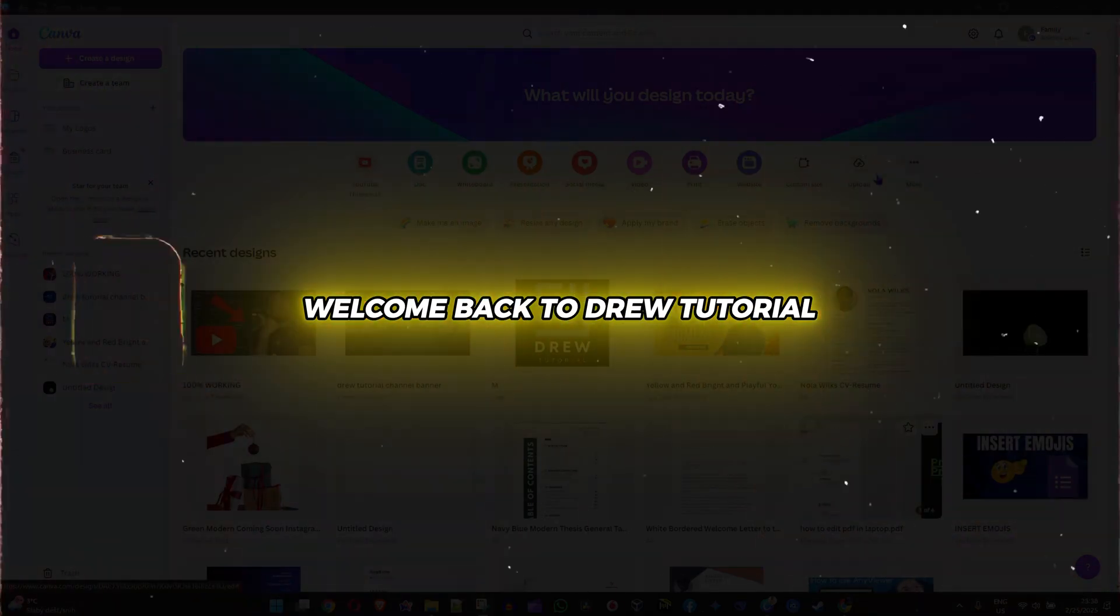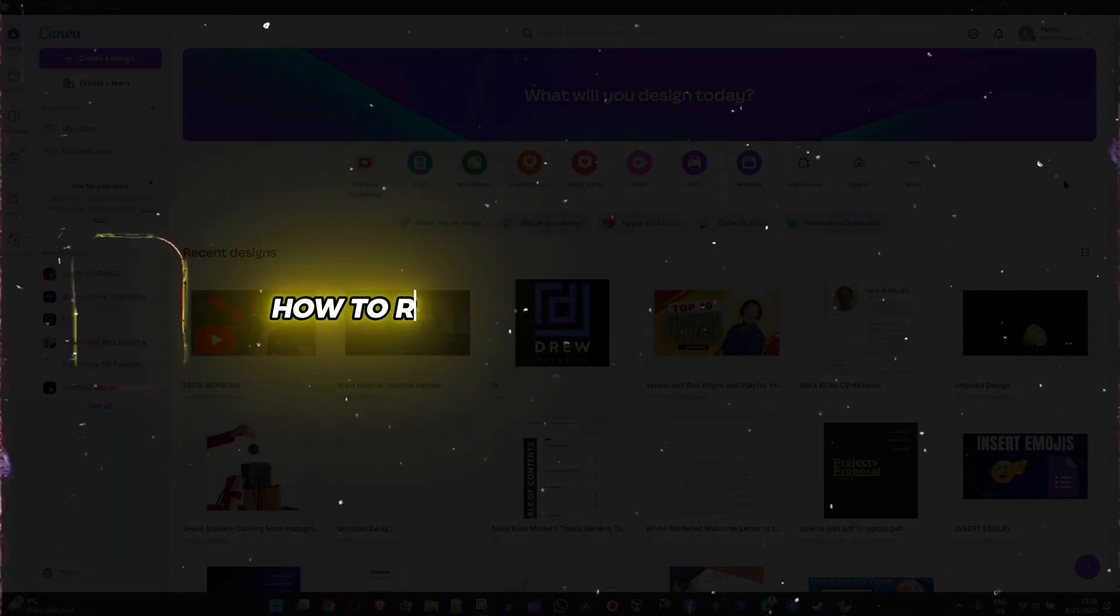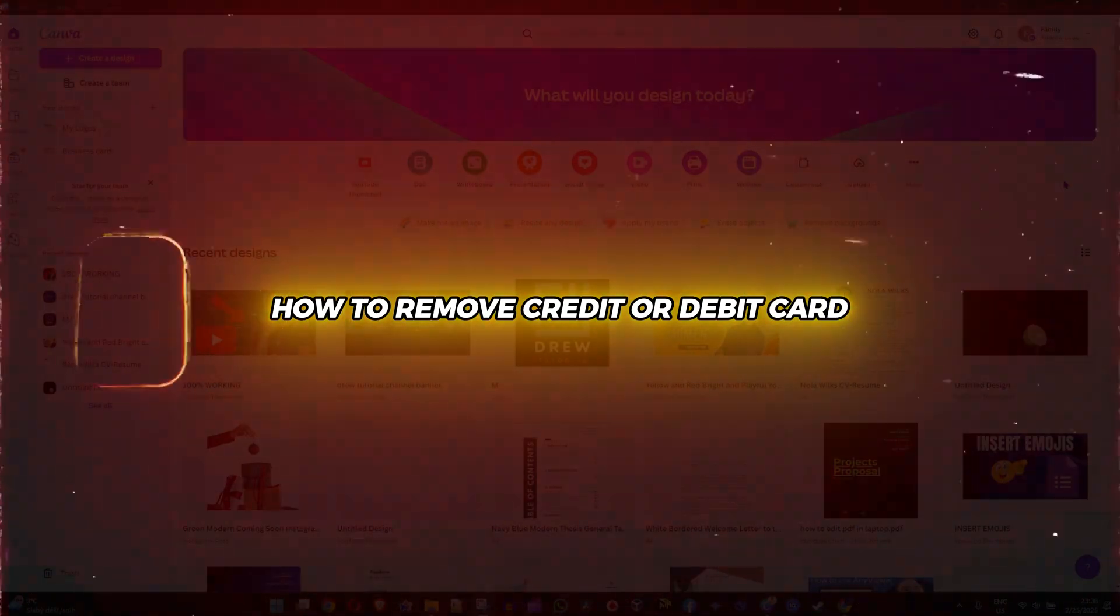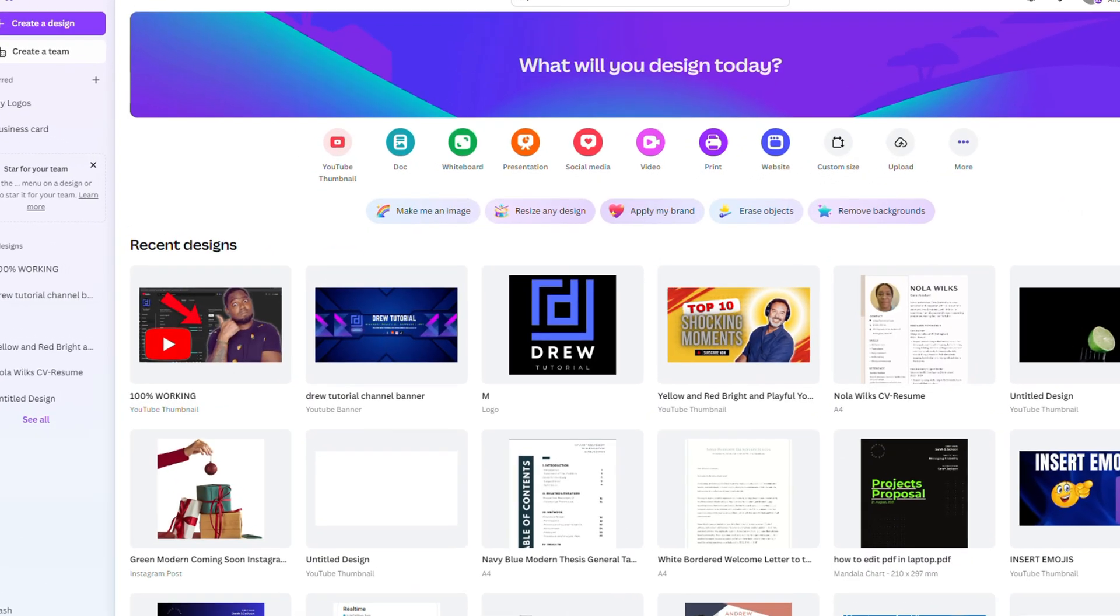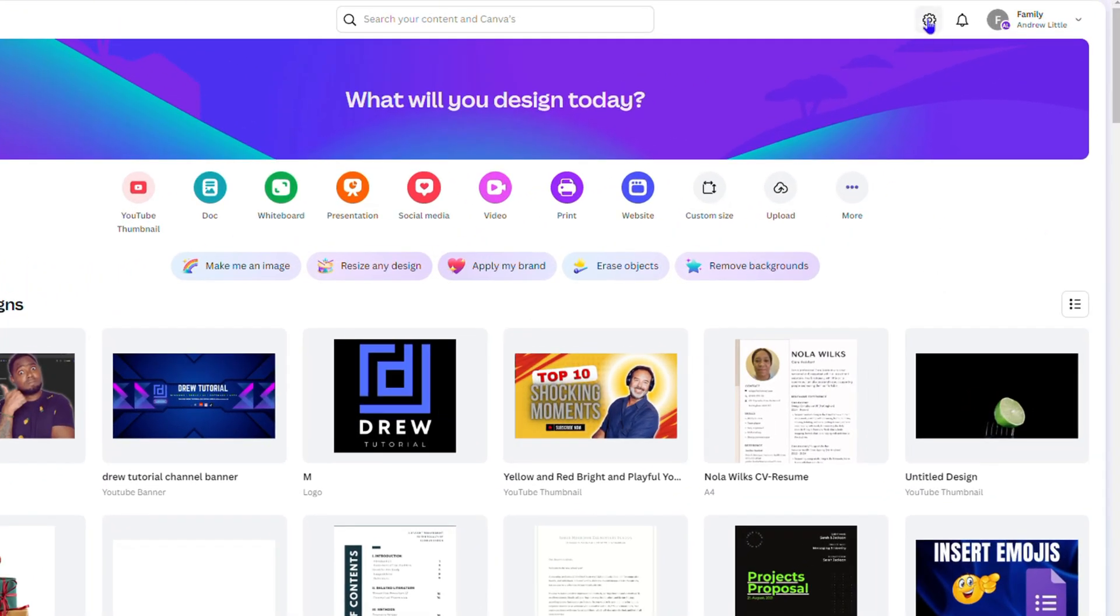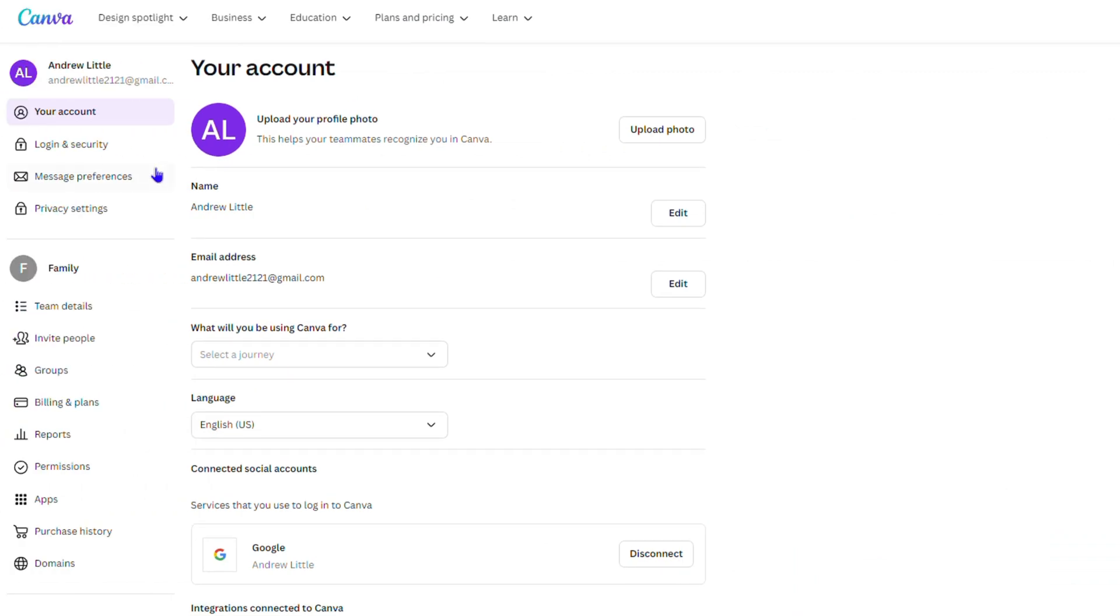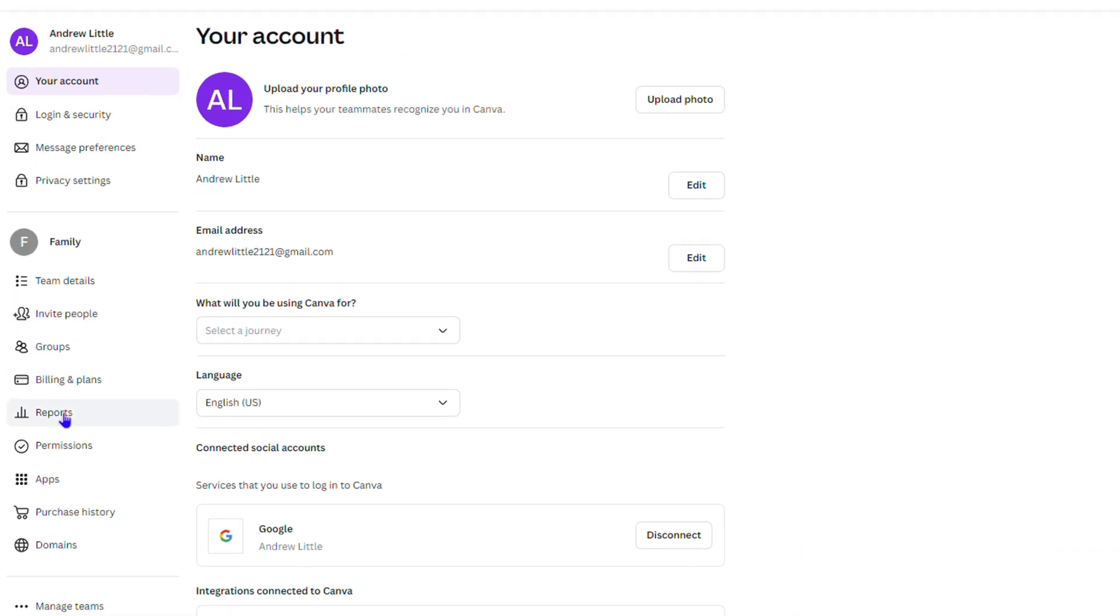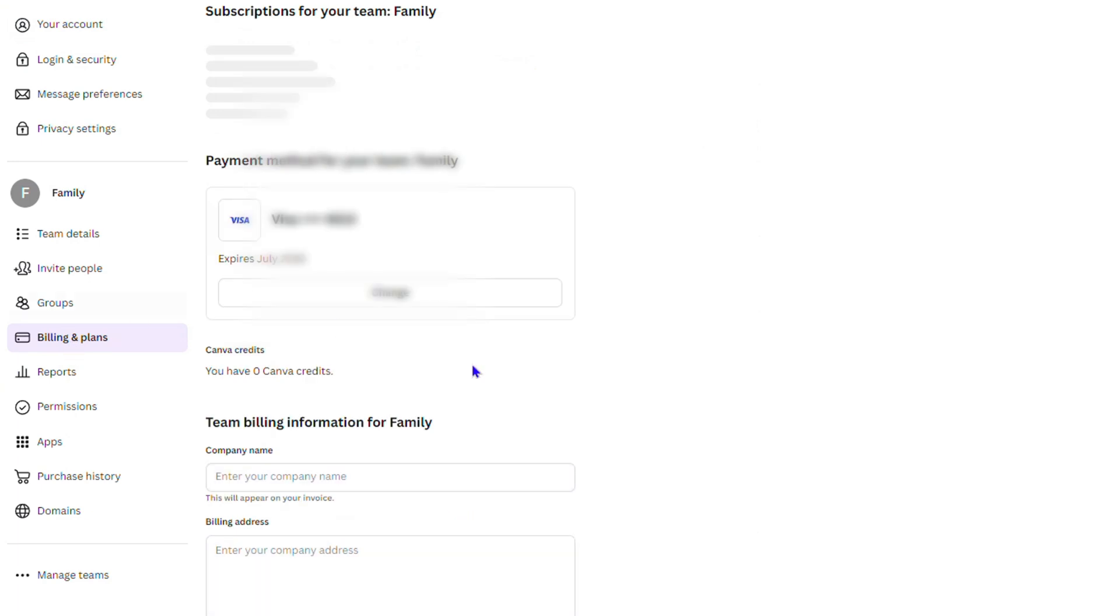Friends, welcome back to the tutorial. In today's video I'm going to show you how to remove your credit or debit card from your Canva account. Click the gear on the upper right hand side - that's going to take you into your settings. On the left hand side, simply click billing and plans.